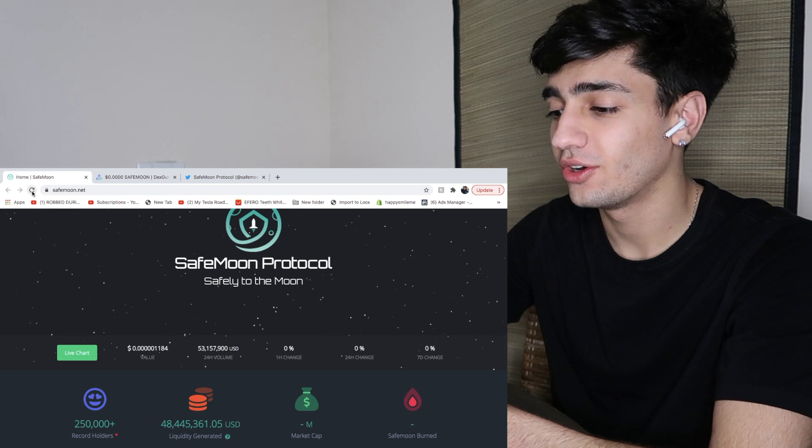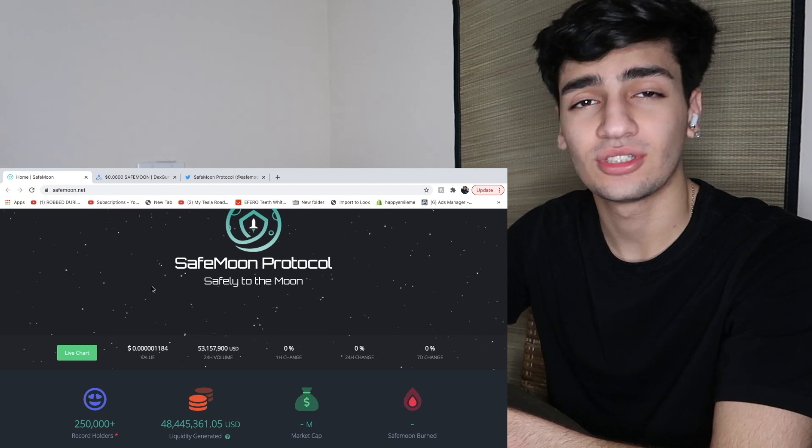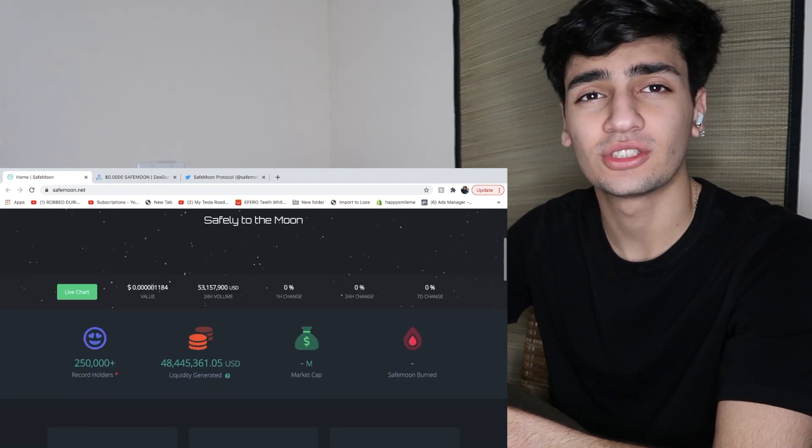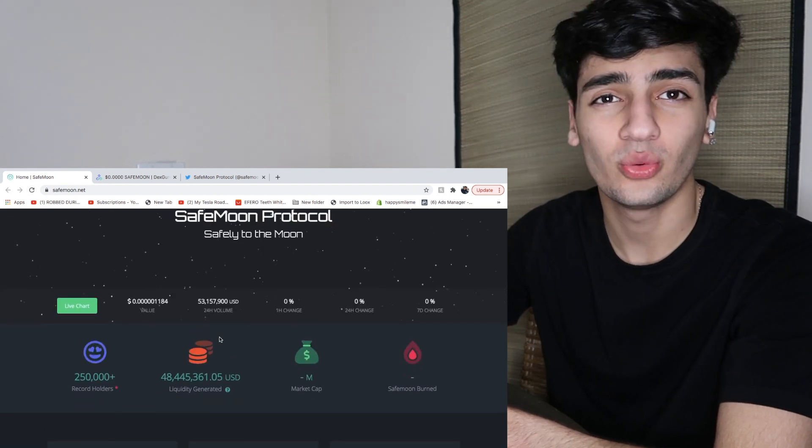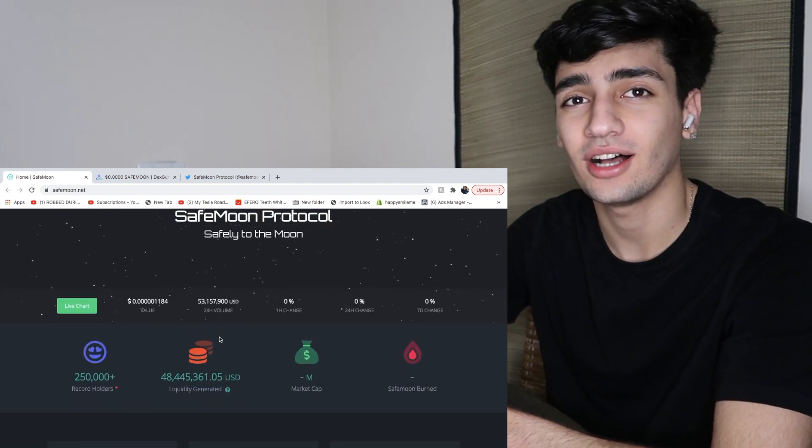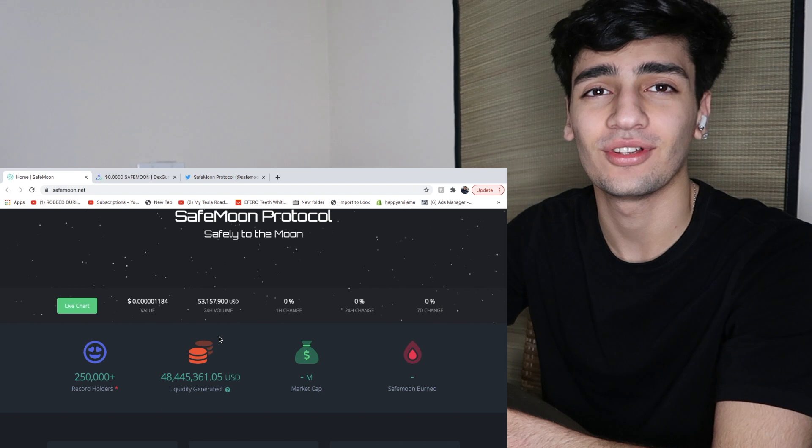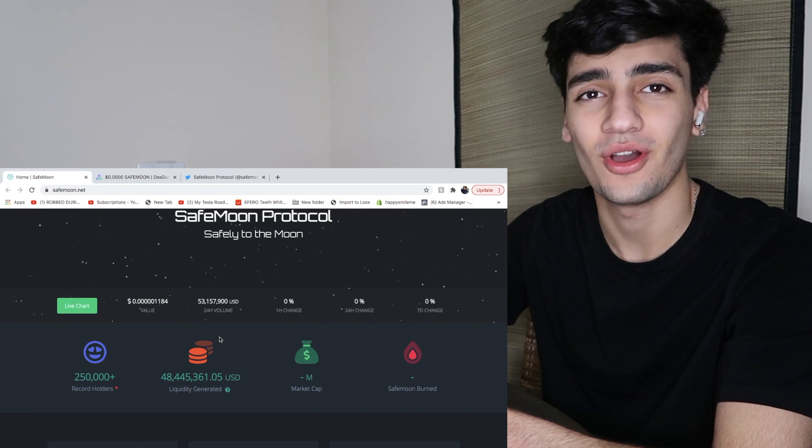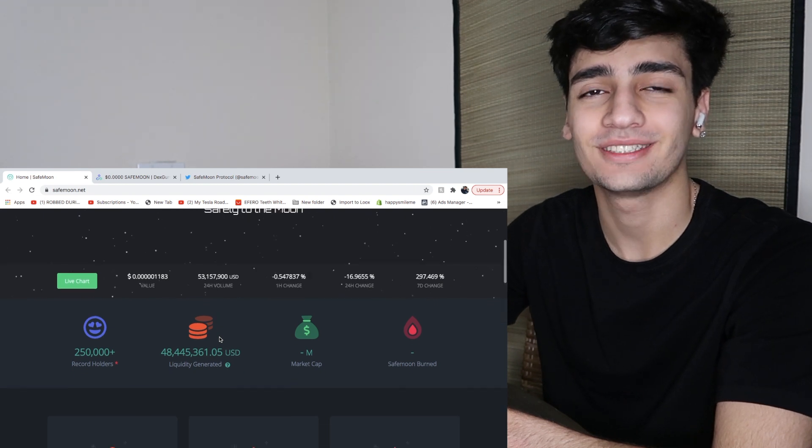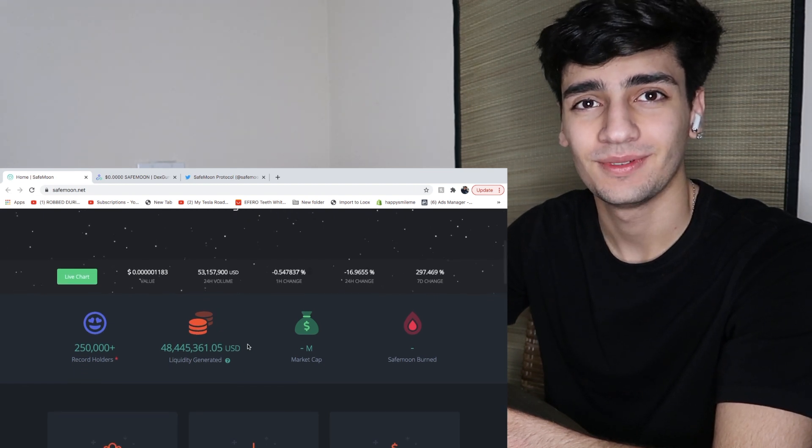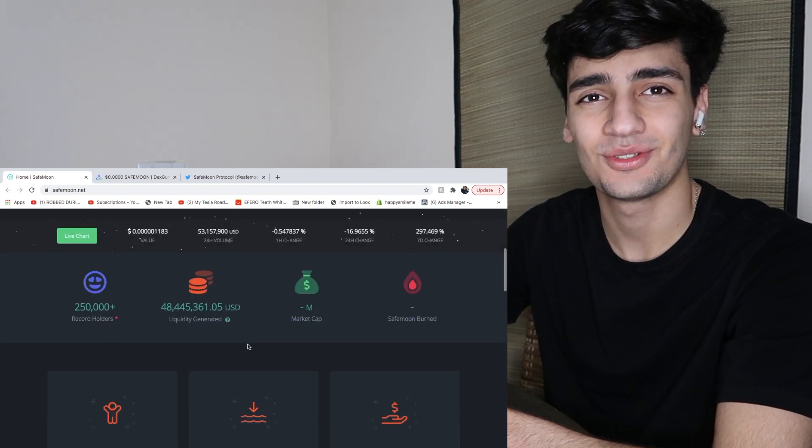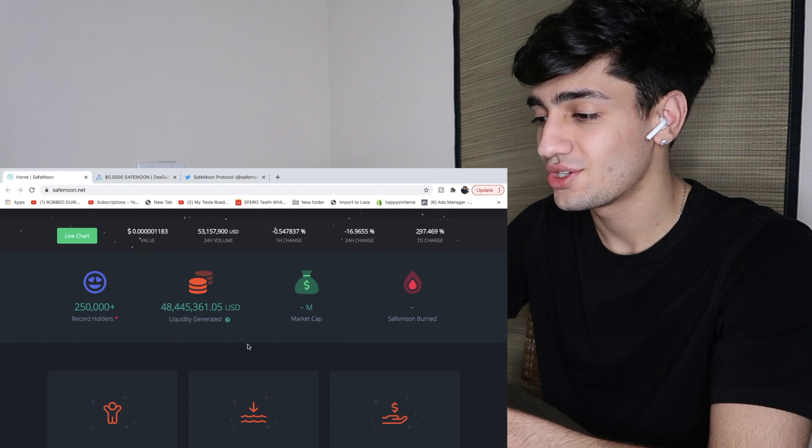This is a video that I'm going to update you guys on what's going on, the tweets, gossips, and everything that you need to know about SafeMoon. Let's get into it.